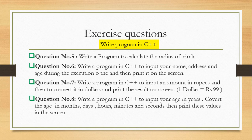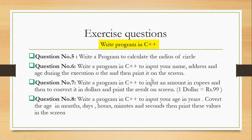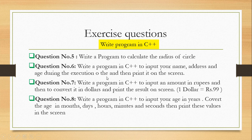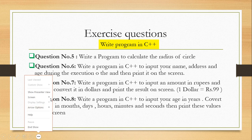Bismillahirrahmanirrahim, welcome to computational physics class. In this video we will write a program in C++ to input your name, address and age during execution of the program and then it will be printed on the screen. So let's start with the programming.